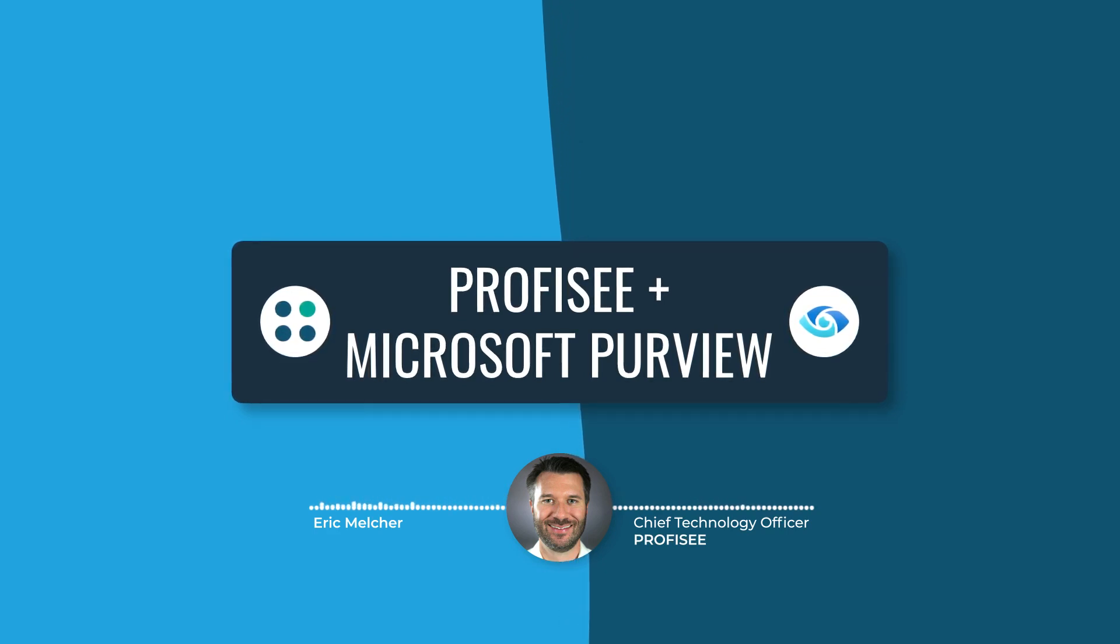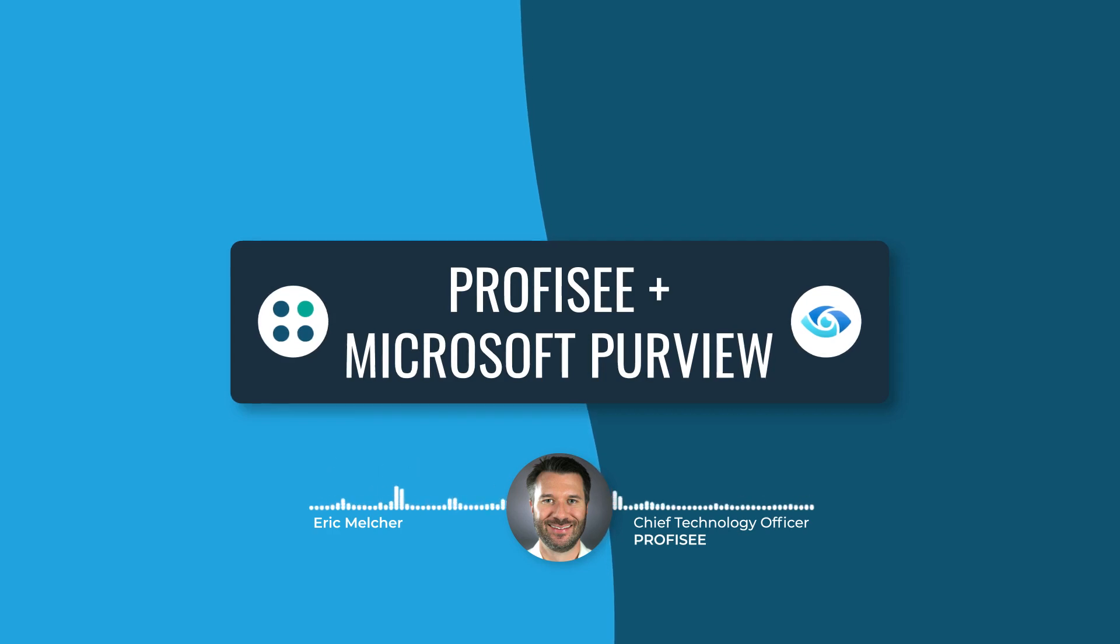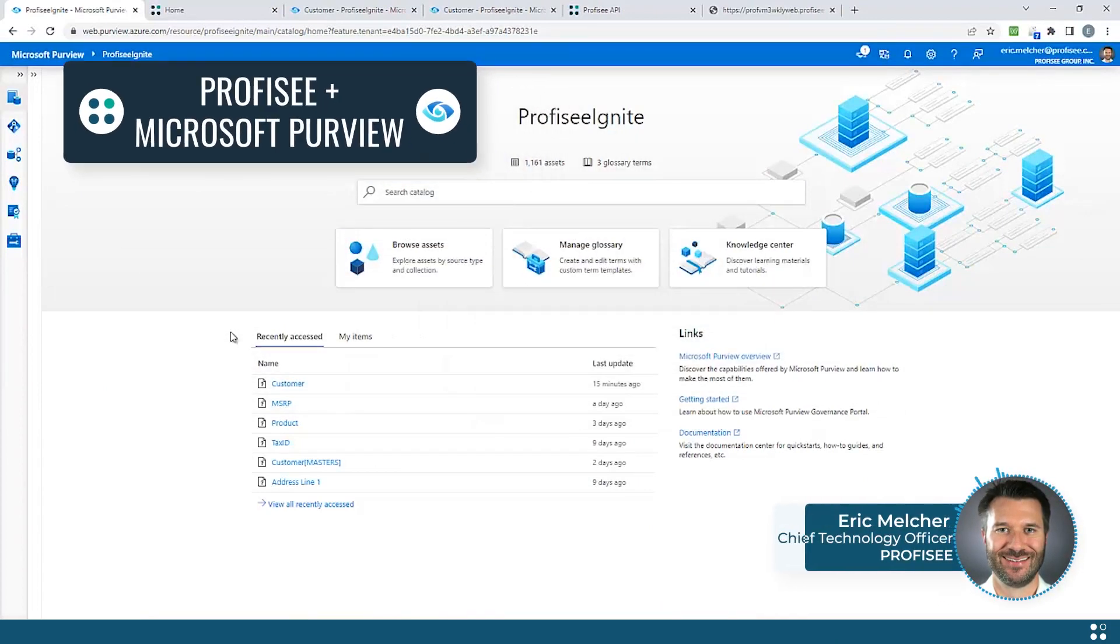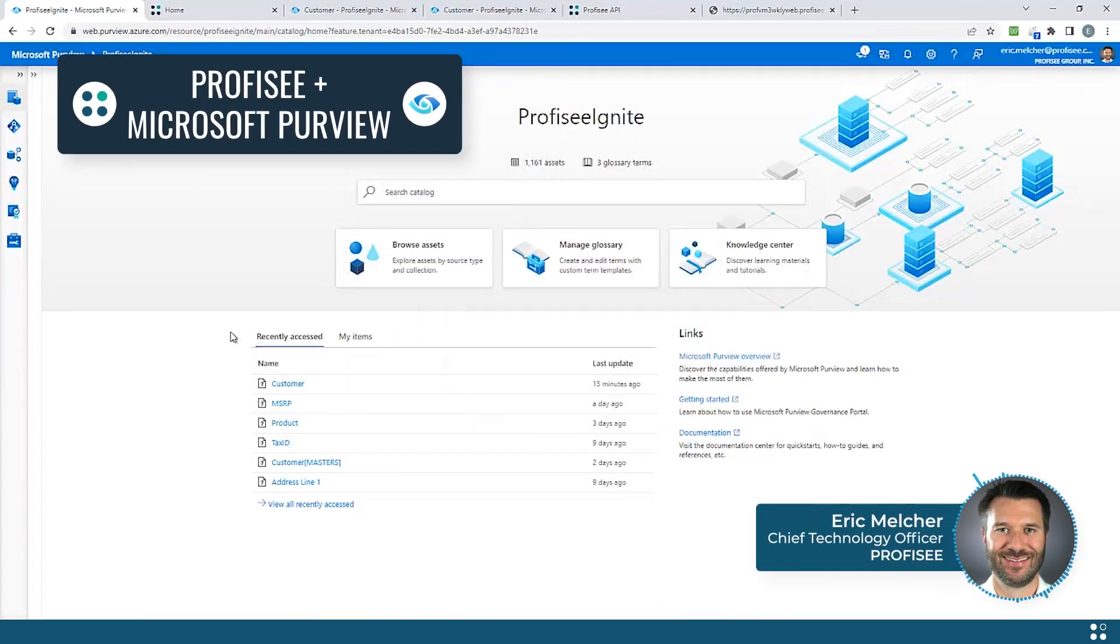And Master Data Management, in this case Profisee CMDM, is there to enforce the rules across any data source and consolidate the data into a golden data master that can then be used as the foundation for any subsequent reporting and analysis.